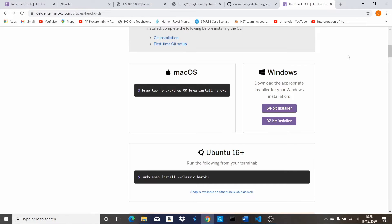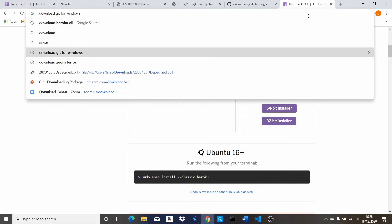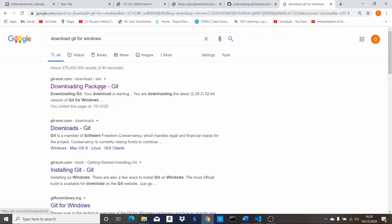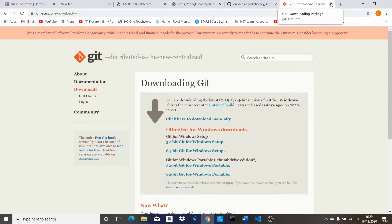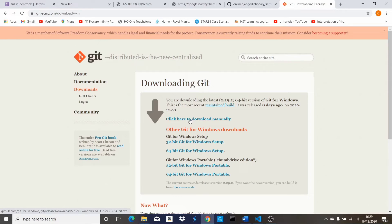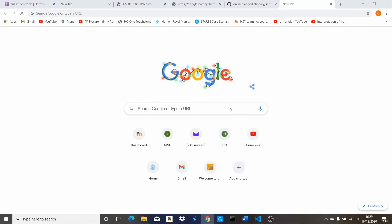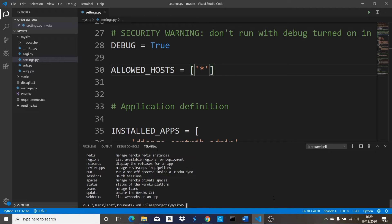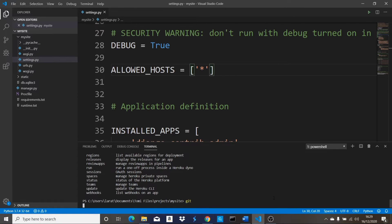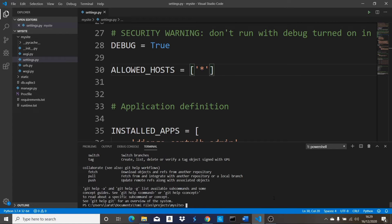After installing the Heroku CLI, you need one more thing — you need Git to be installed. To install Git, search 'download git for Windows' if you're on Windows, or 'download git for Mac' if you're on a Mac. Click on the download link and it's going to start downloading. Once you install it, if you type 'git' in the terminal and see a response, it's installed. If you see an error, then it's not installed.